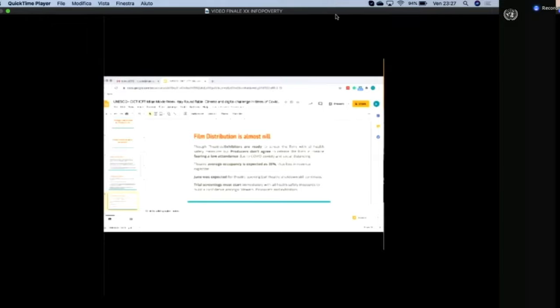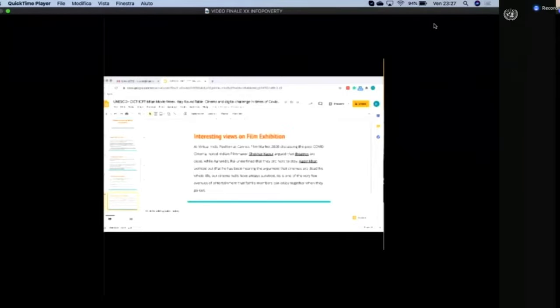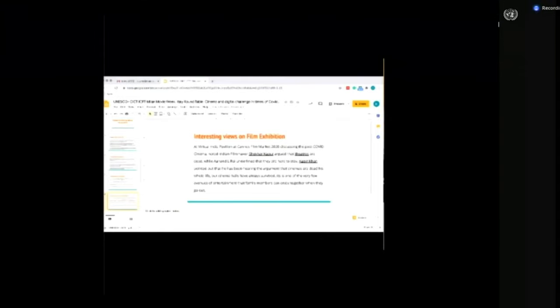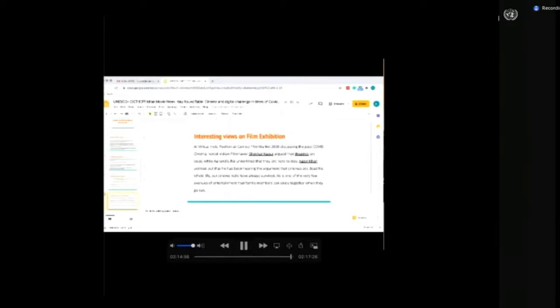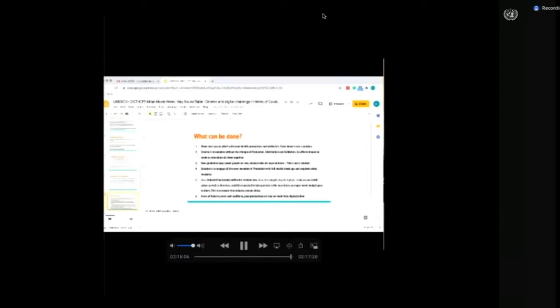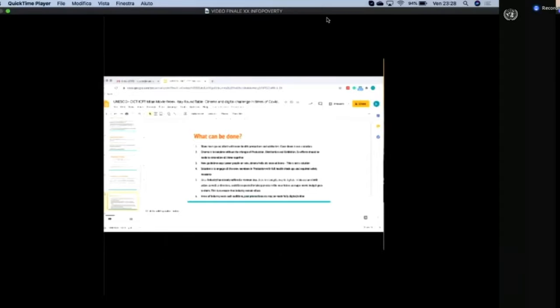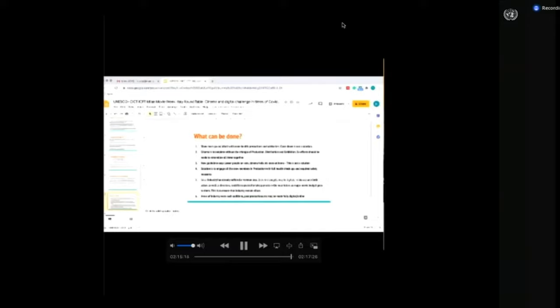There is an interesting take on film exhibition. Very recently at Khan Film Festival's virtual India pavilion, there was a discussion on post-COVID cinema. Director Shekhar Kapur said theaters are dead, while another important filmmaker, Anand Rai, said they are going to stay. Filmmaker Kabir Khan says he has been hearing the argument that cinemas are dead his whole life, but cinema halls have always survived. It is one of the very few areas of entertainment which family members can enjoy together when they go out. Some way, solution lies between these two arguments.